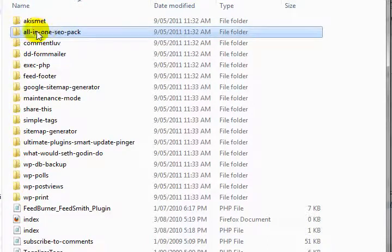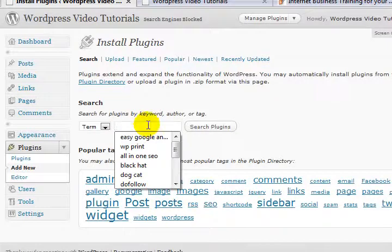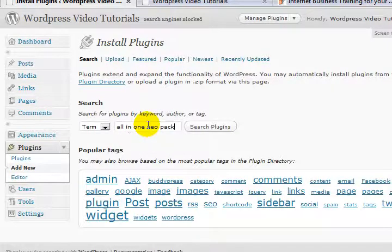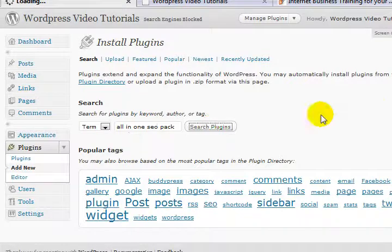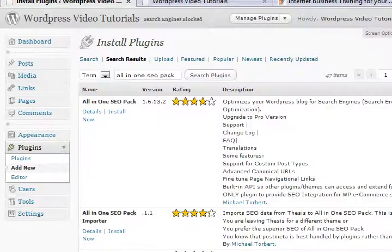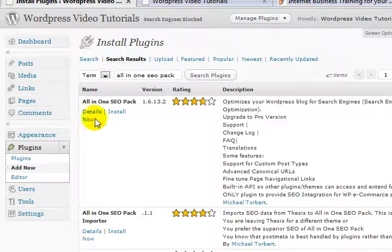Let's do a search for this one. Show you how you can find these things. So we search for something called All in One SEO Pack. Here we go. There it is, All in One SEO Pack. There are other versions but I'm looking for this particular one here.